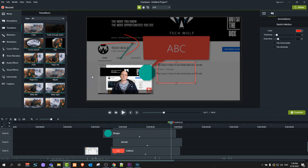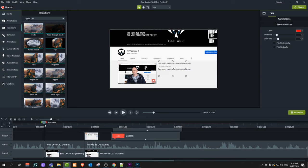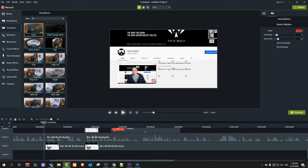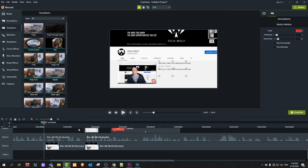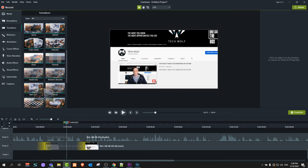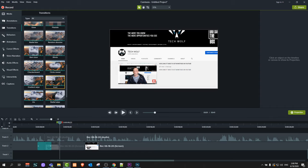Next we have Transitions — these are different transitions you can add to your video between clips. For example, at the cut we made earlier, to add a fade transition just drag it to the place where one clip is finishing and another is starting. By dragging the sides of the transition you can regulate how long it lasts. You can also try the Cube Rotate transition — drag it there, play it, and you will see the rotating cube effect. There are lots of different transitions you can preview by hovering over them.